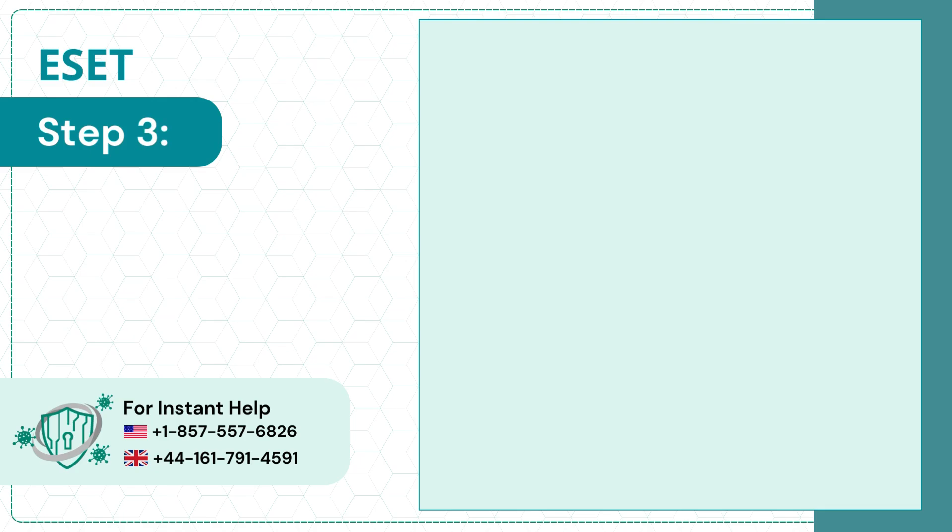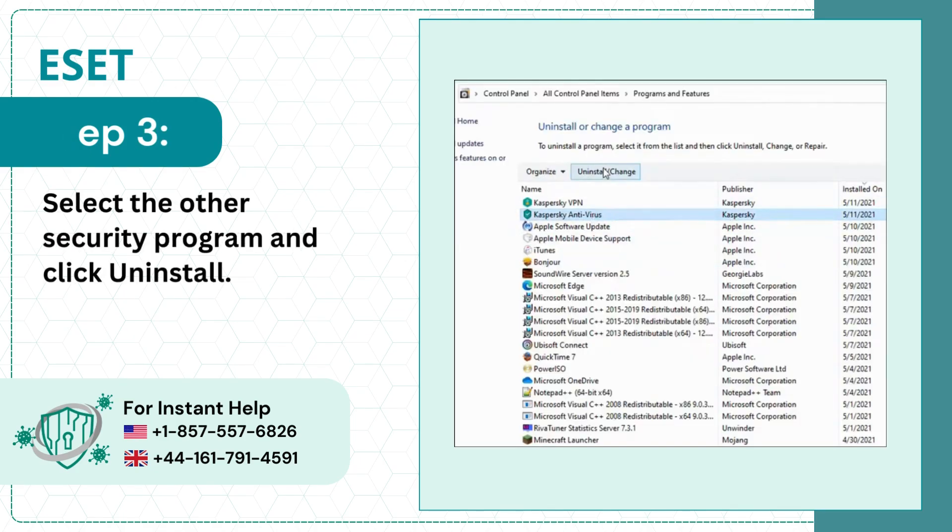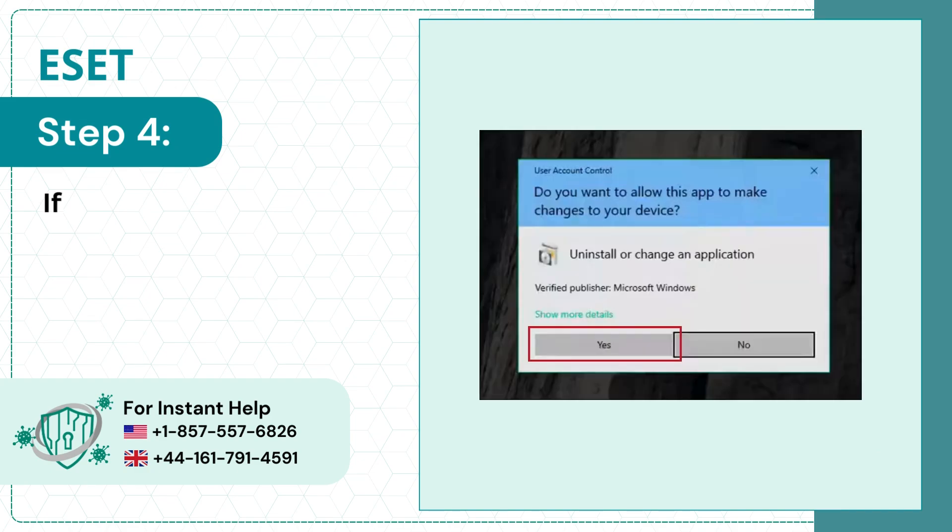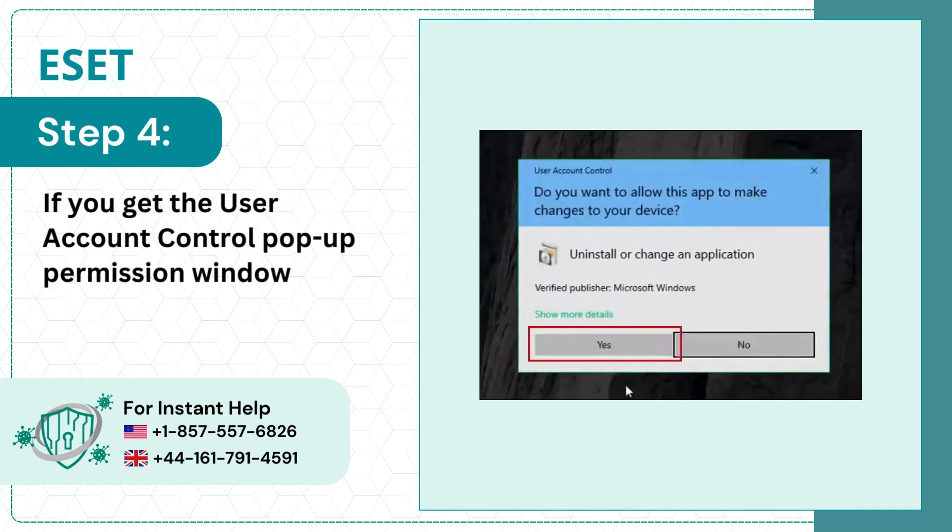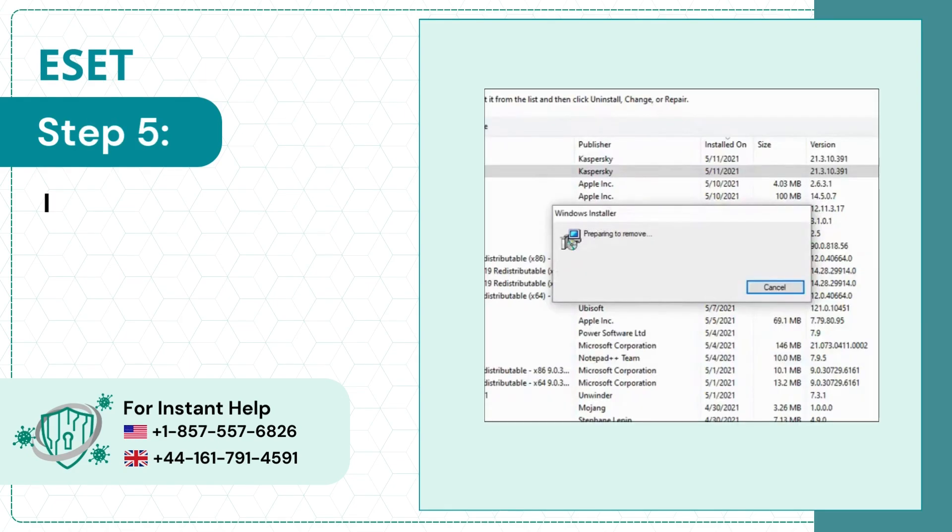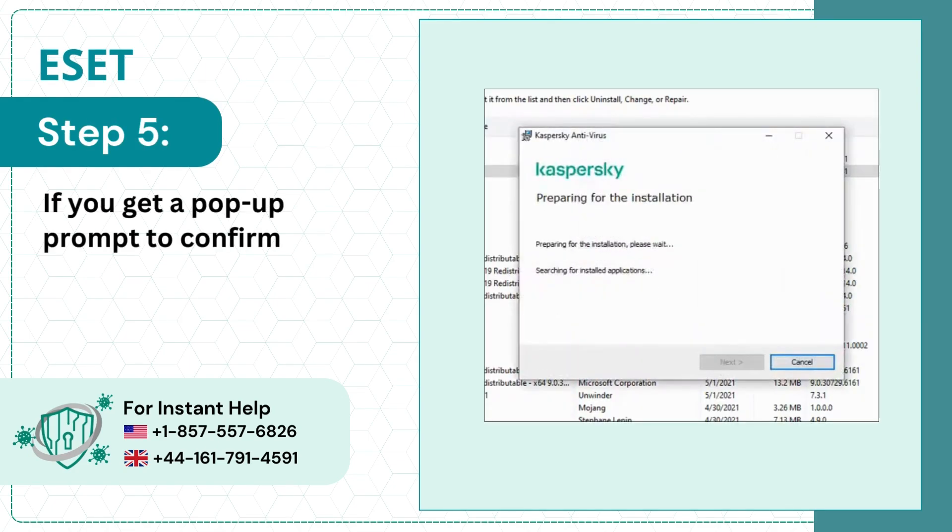Step 3: Select the other security program and click Uninstall. Step 4: If you get the User Account Control pop-up permission window, click Yes to allow. Step 5: If you get a pop-up prompt to confirm the action, click Yes.